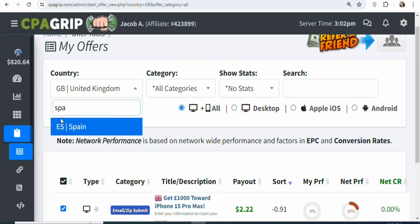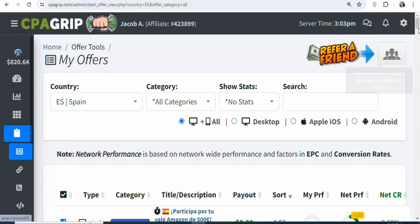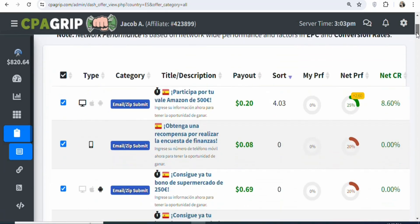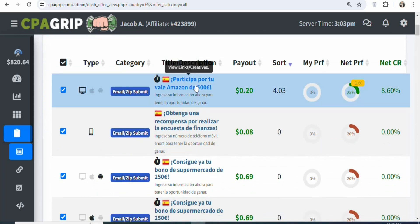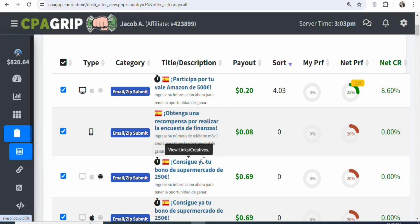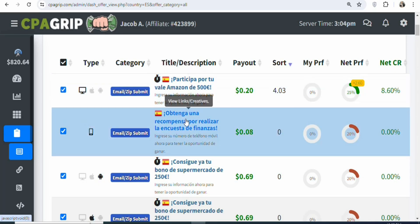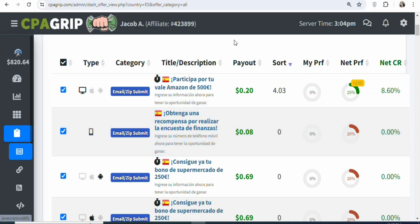Type Spain, and once you type it you can see it right here — click on it. Once you click on Spain, you are going to see a page like this. When you scroll down, you can see different offers that you can promote to make money from home. But you can see the language is in Spanish, so if you don't understand Spanish, you are not going to understand what the offers are about. What you need to do is translate the text to English.